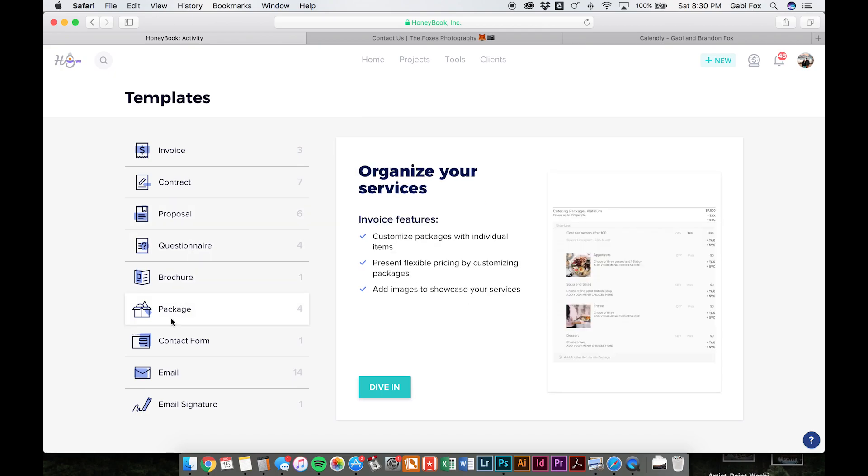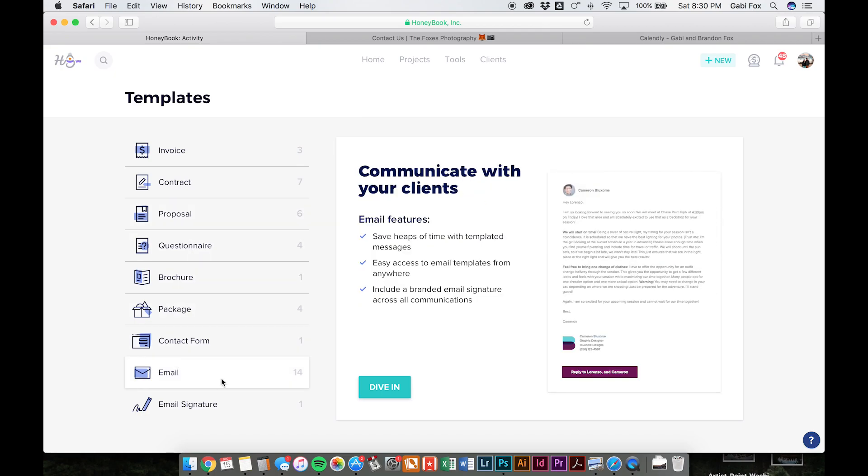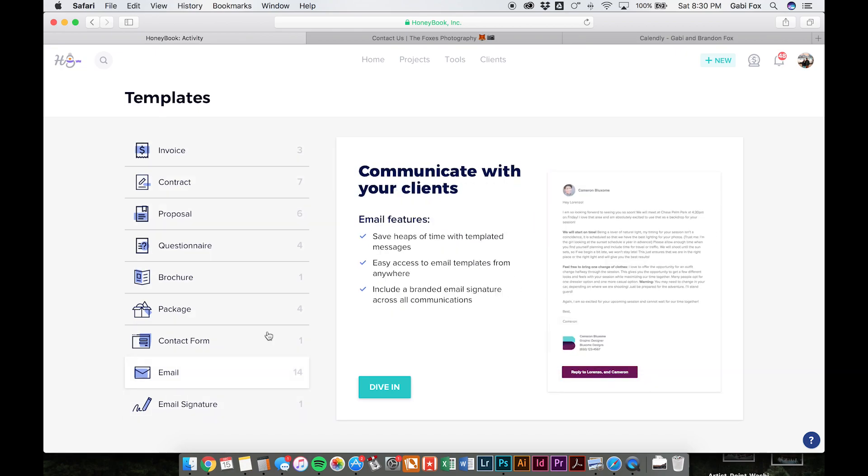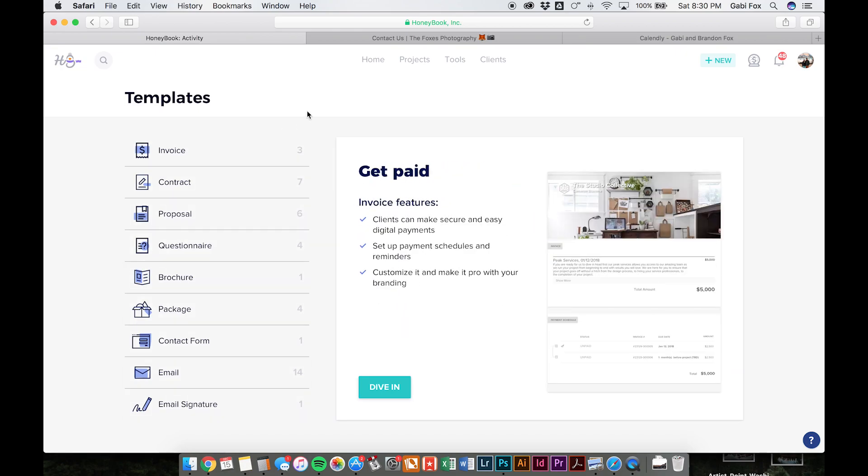So invoices, contracts, proposals, packages, and emails. You can create a template for everything right here.